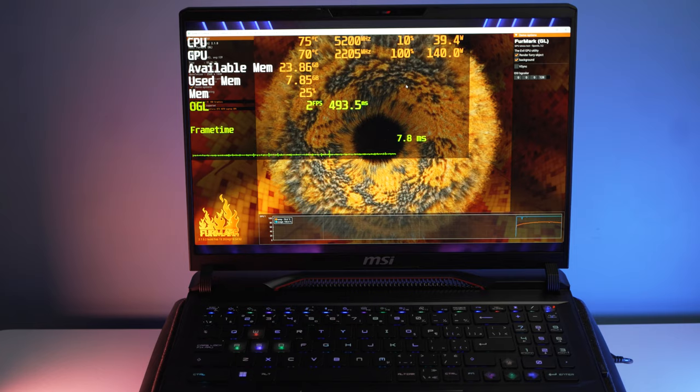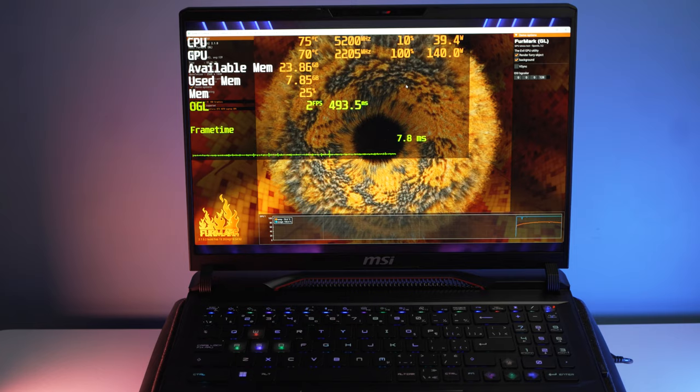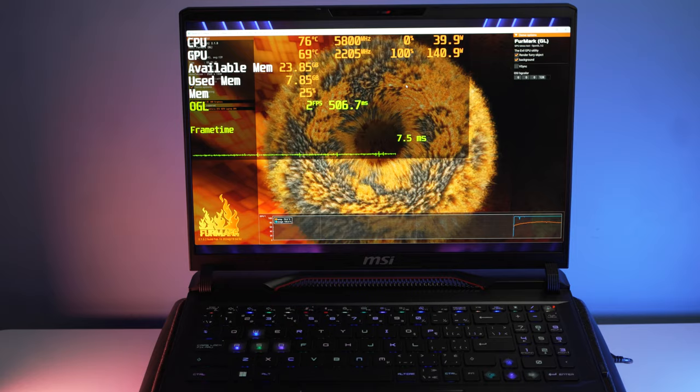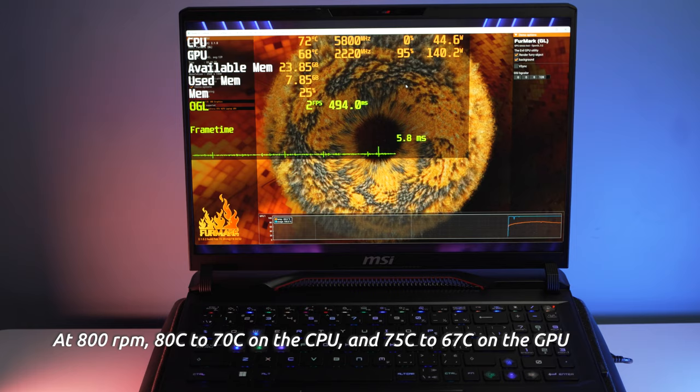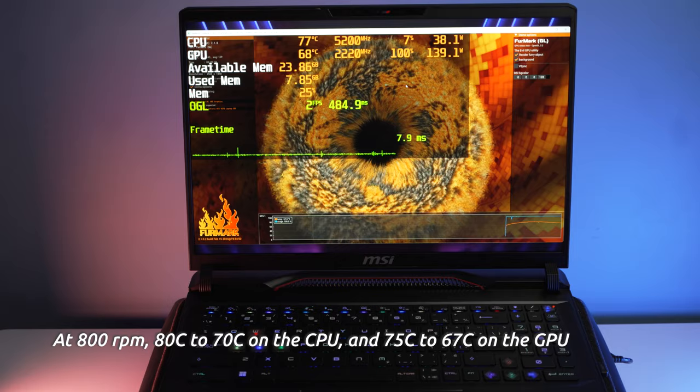As we allow about 90 seconds to allow the laptop cooler to take effect, we see the temperatures drop quite significantly and quite quickly. And we settle on the GPU temperature at around 67-68 degrees and the CPU temperature to around 70 degrees, which is a significant reduction from the 80 degrees on the CPU and the 75 on the GPU.